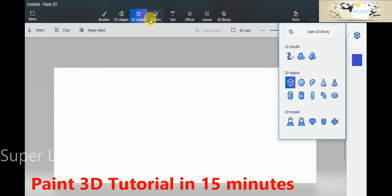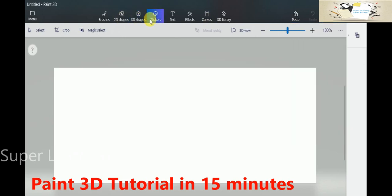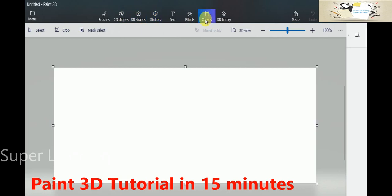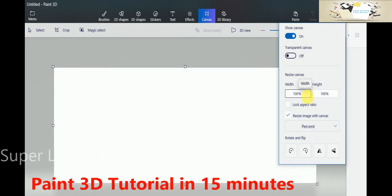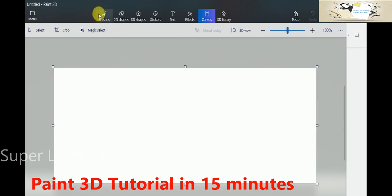There's a set of standard stickers. You can create your text effects, and you can control the canvas area. The canvas area is the area where you draw your pictures. If you want to show the canvas, you can turn it on or not, you can make it transparent, and you can even resize the canvas. This is the basic settings of your canvas, and then finally the 3D library. So let us start with the brush.